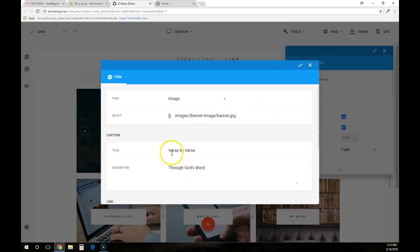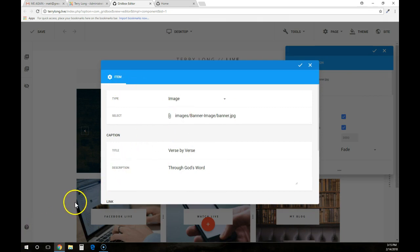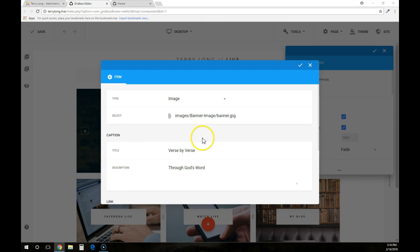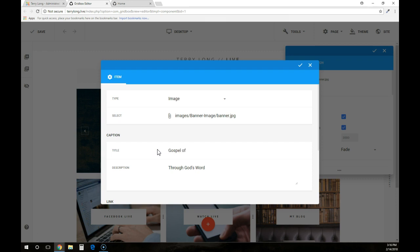This comes up and it shows you verse by verse through God's Word, and I think you wanted it through the book of Matthew. So with that, I'm going to go ahead and put in Gospel of Matthew.